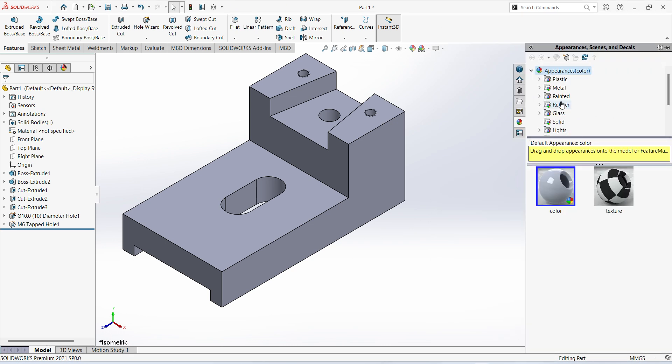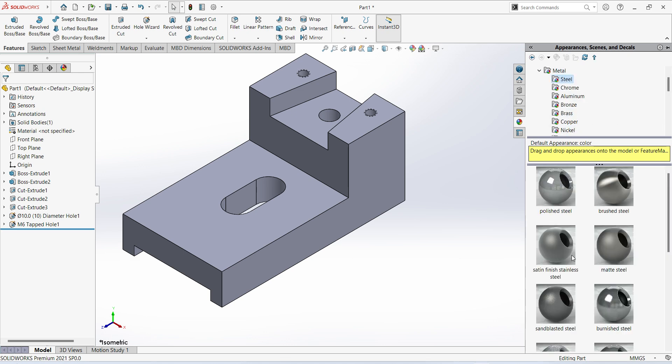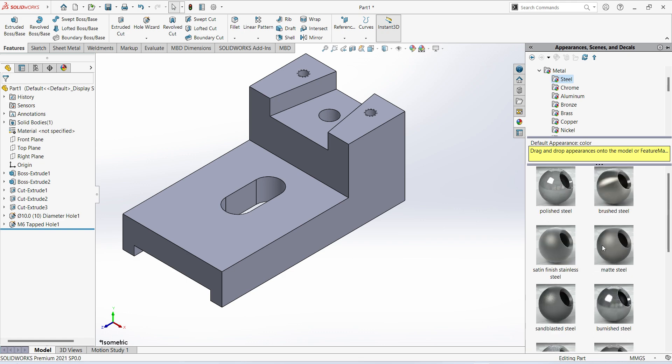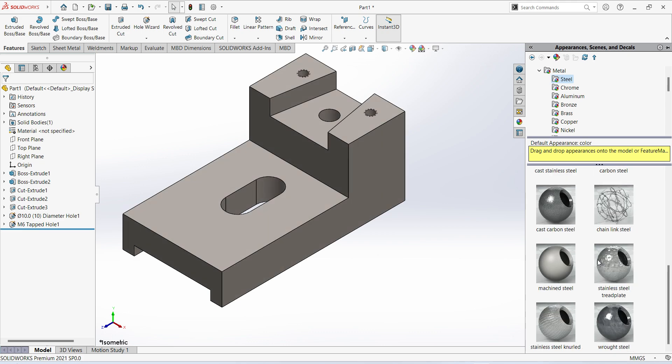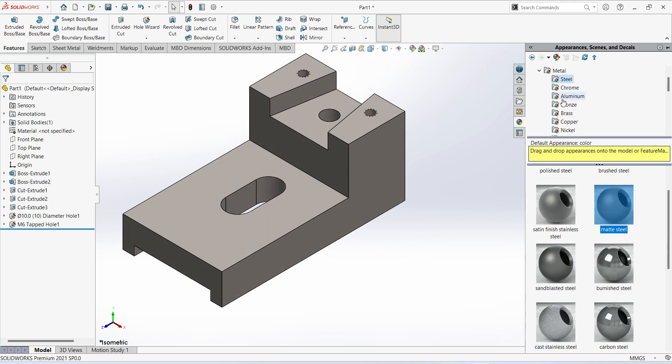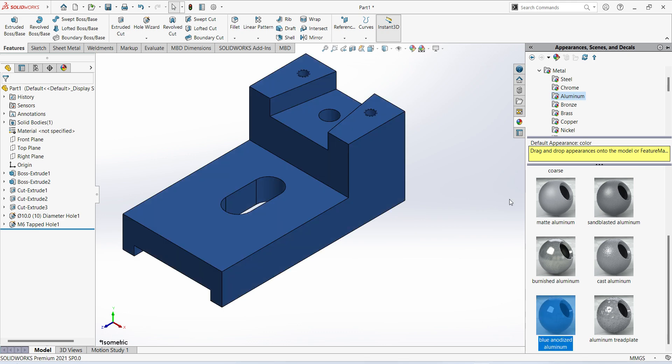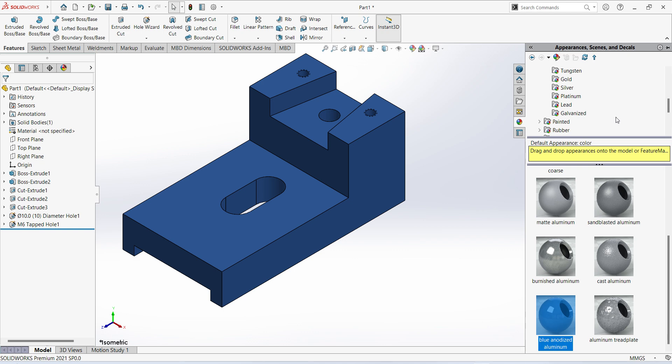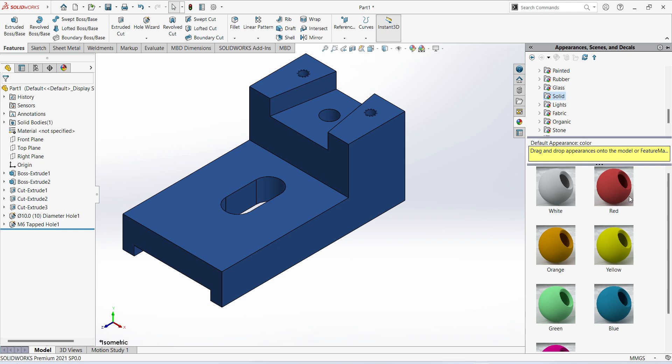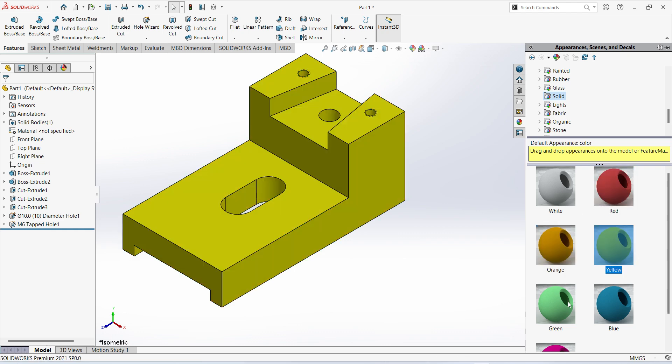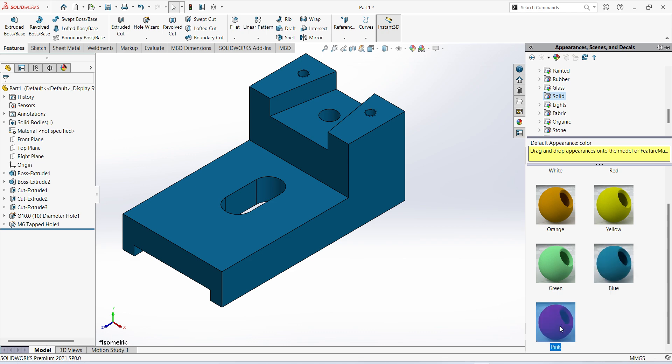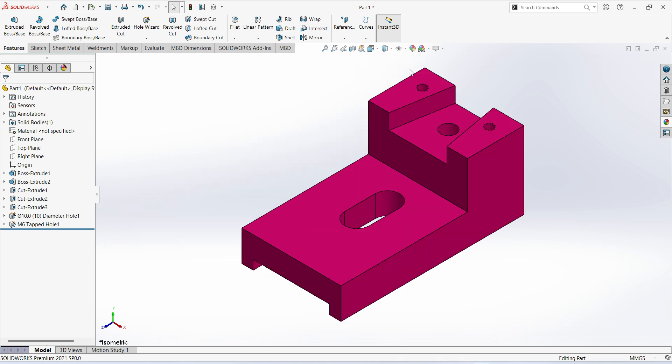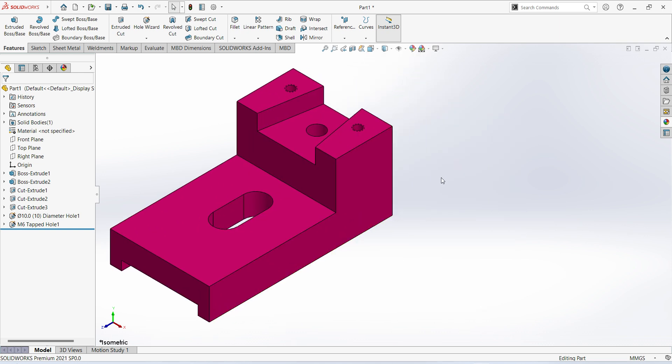And also we can assign the material here. Appearances, select metal. In the metal, I will go with steel. In the steel, you can select so many colors. I will go with any one of this, or if you go aluminum, also some colors are there like this. So if you want any more colors, you can go solid. In the solid you can get like this. So that's it from today's session. Thanks for watching this video.